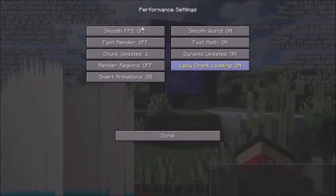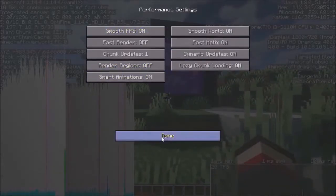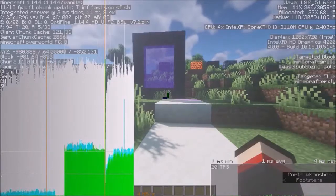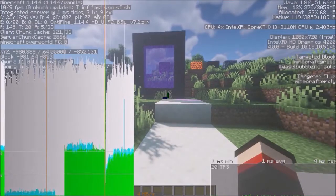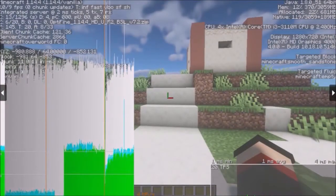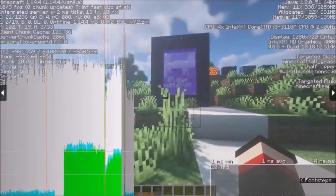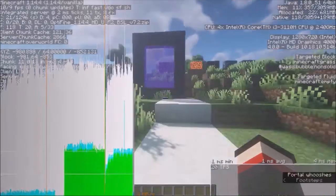Let's try smooth FPS. Let me show you it in slow motion.